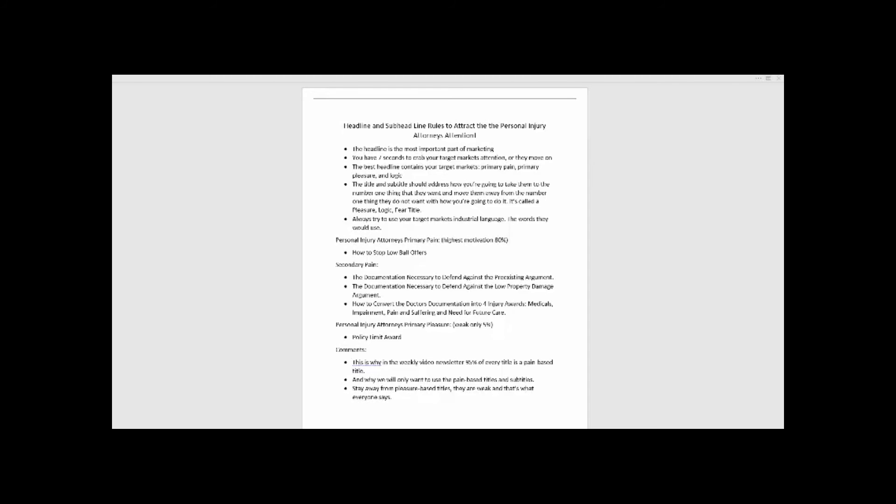The title and subtitle should address the number one thing they want to move away from, to the number one thing they want, and how you're going to do it. It's called a pleasure logic fear title. Always try to use your target market's industrial language, the words they use.